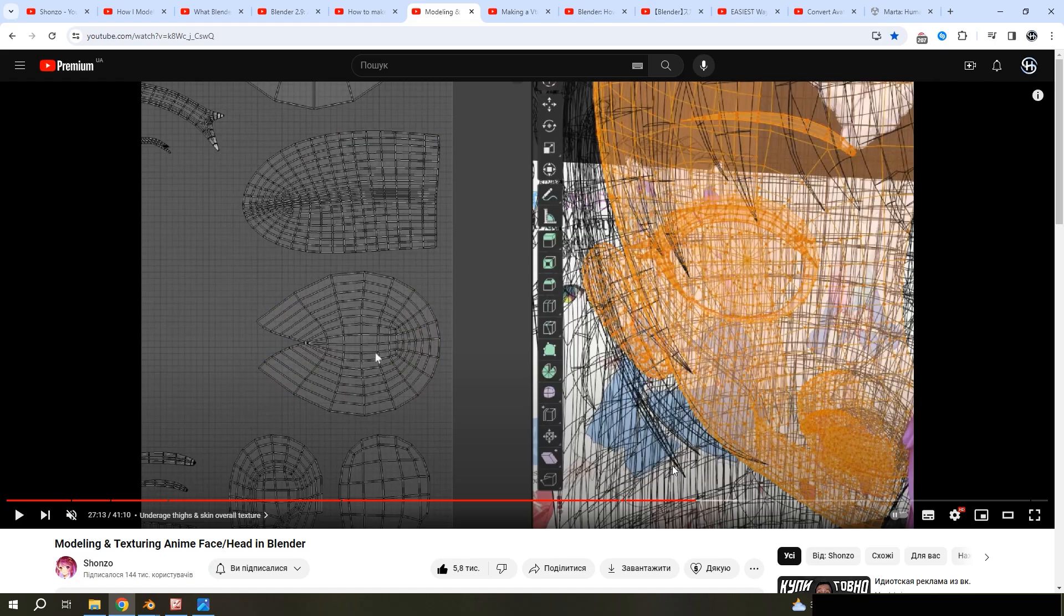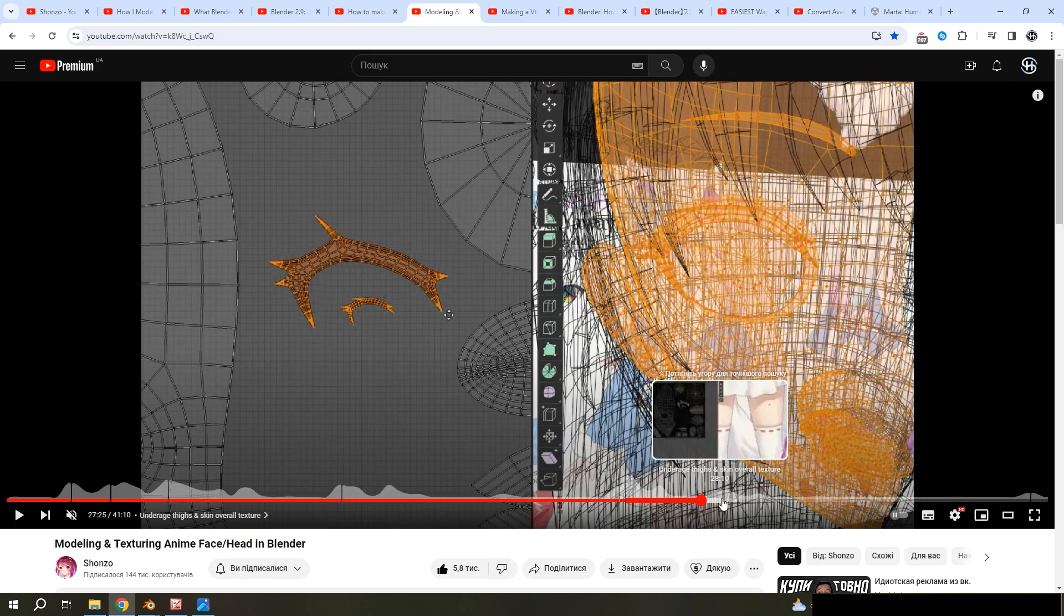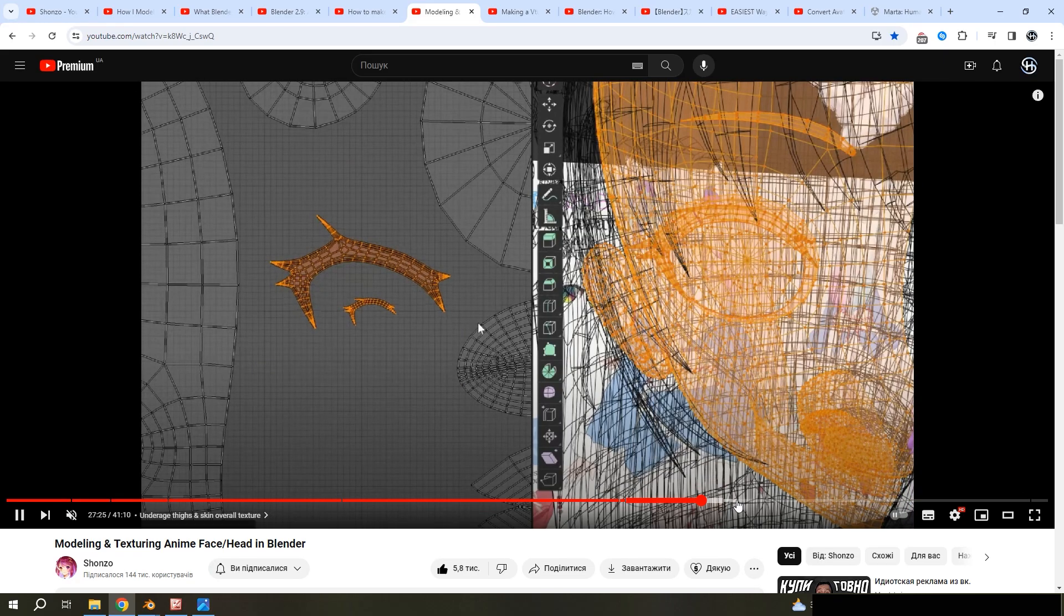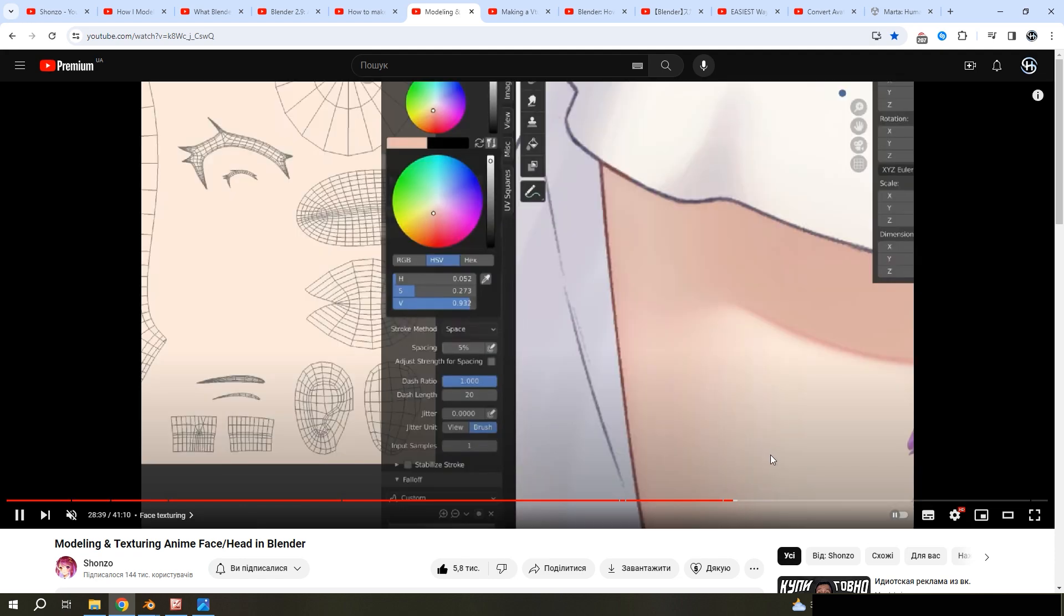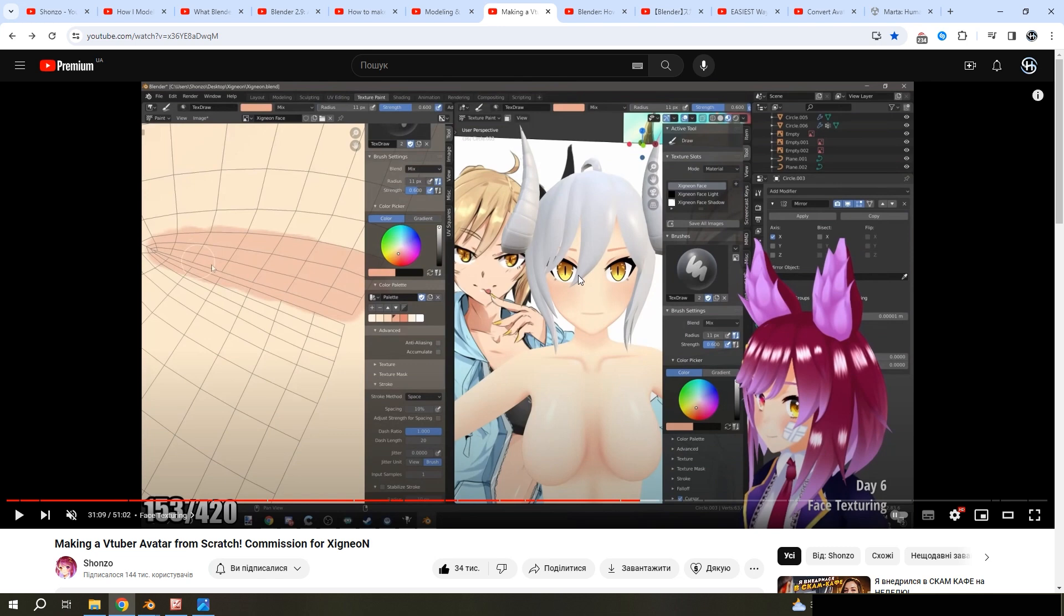Then was the easiest part with UV unwrapping and texture. For me, it was really easy.